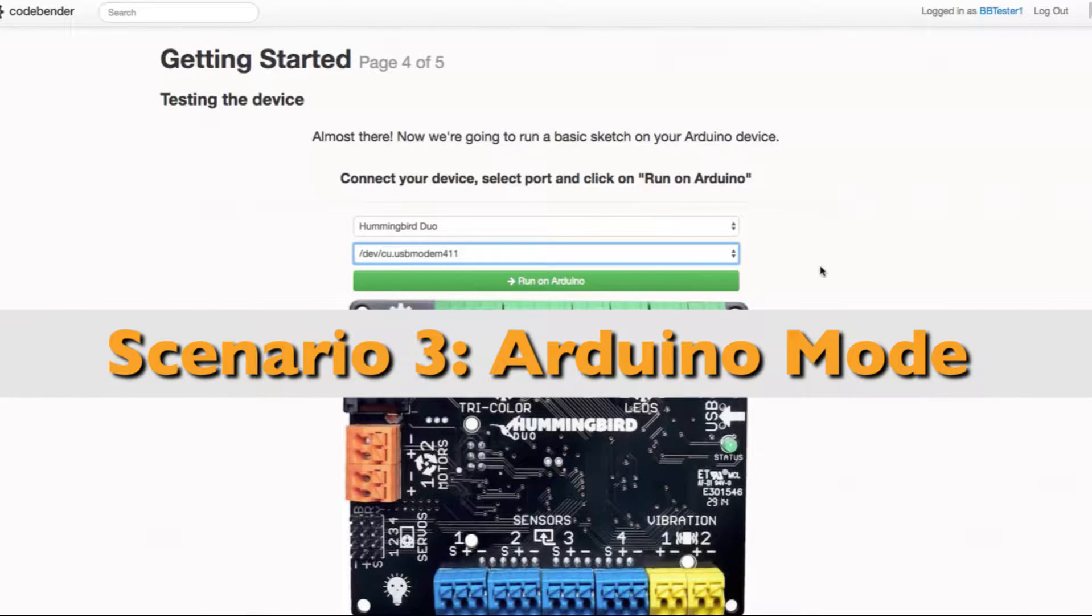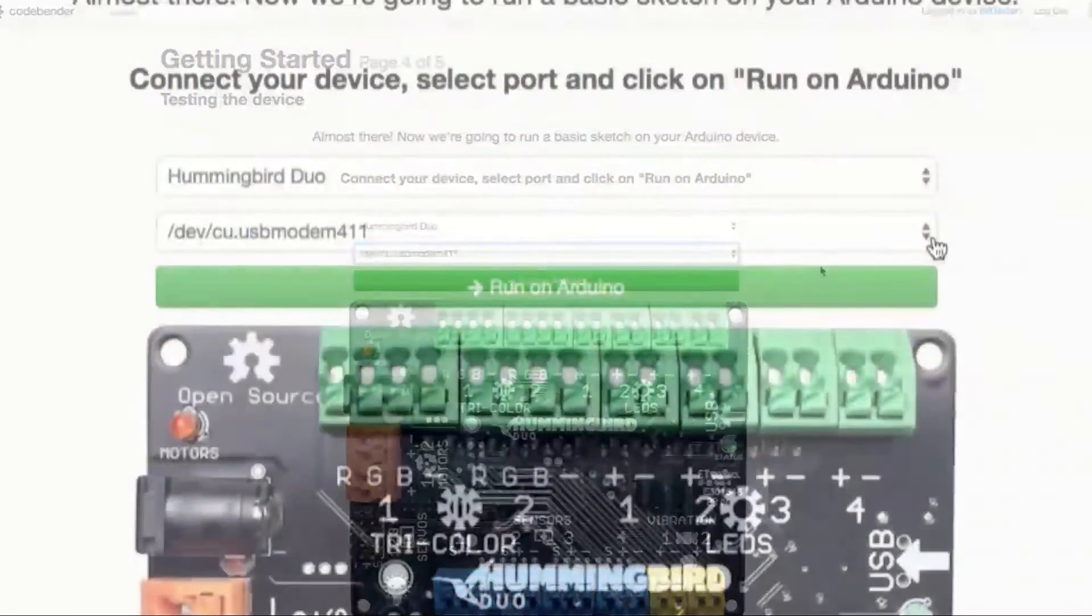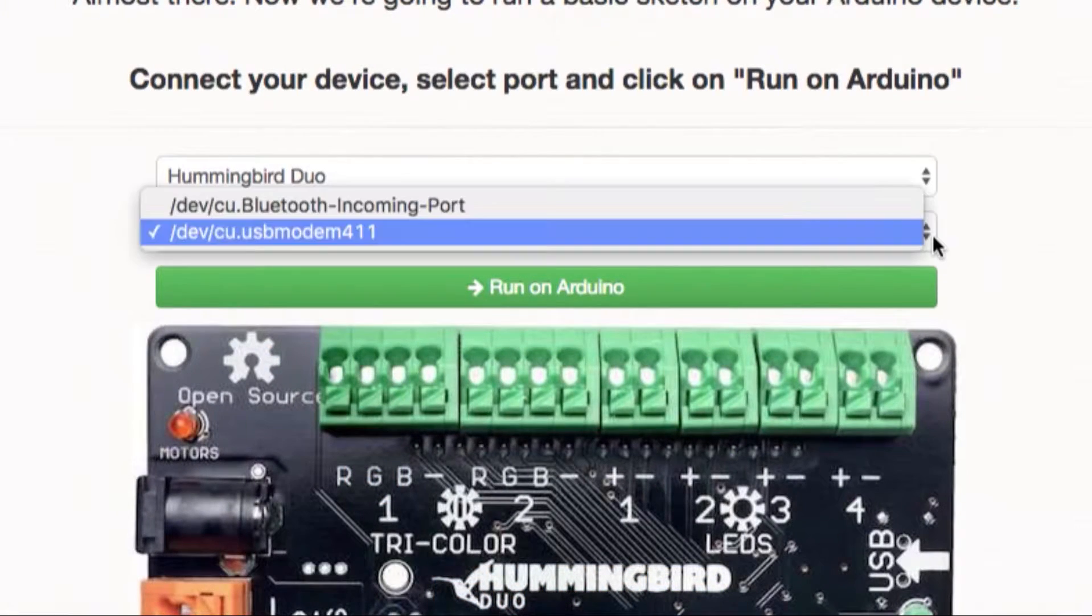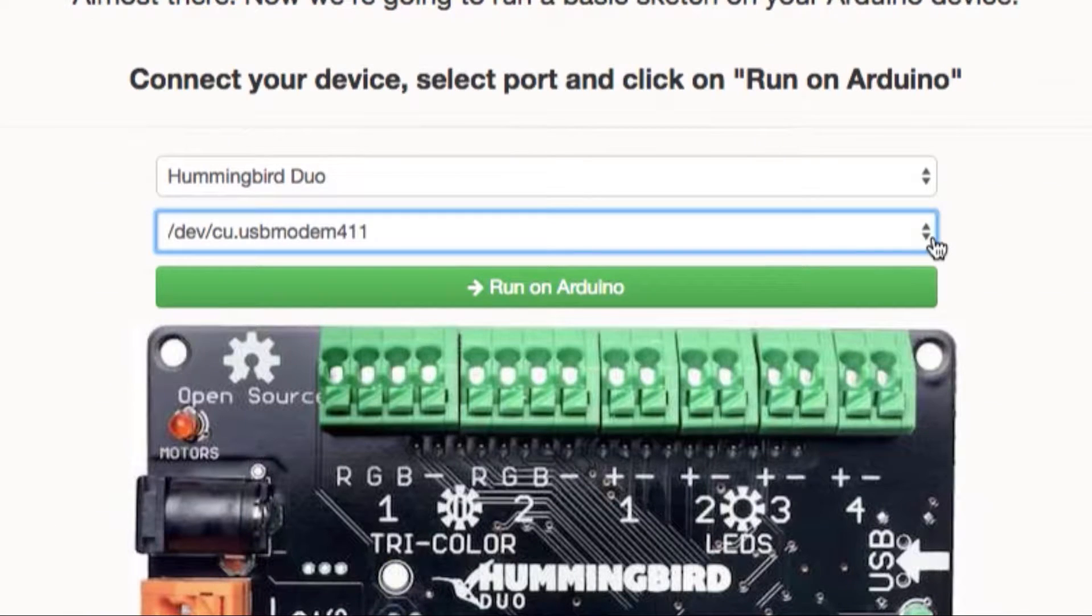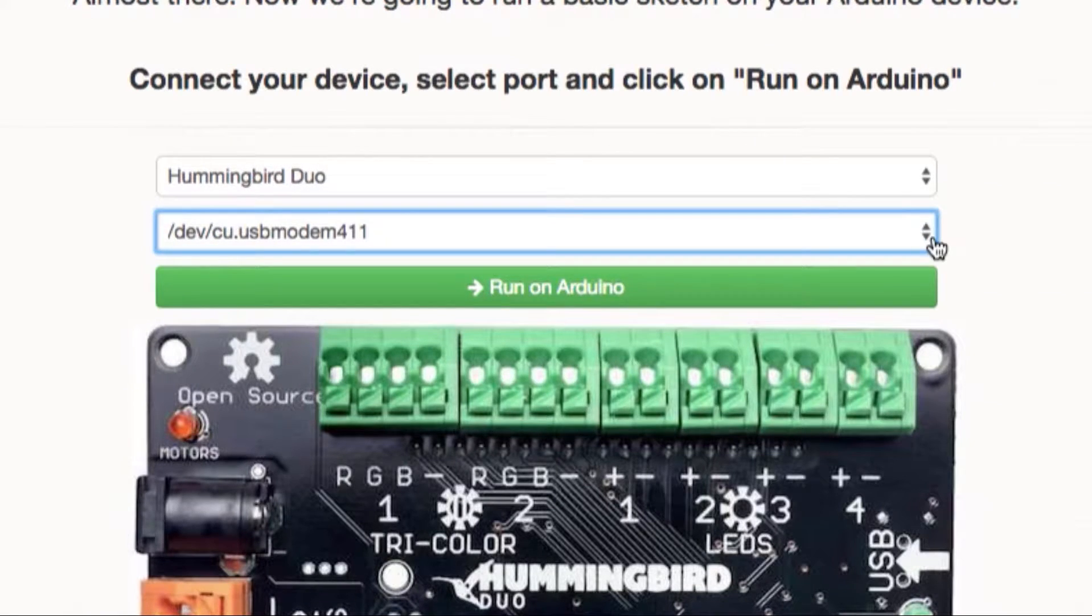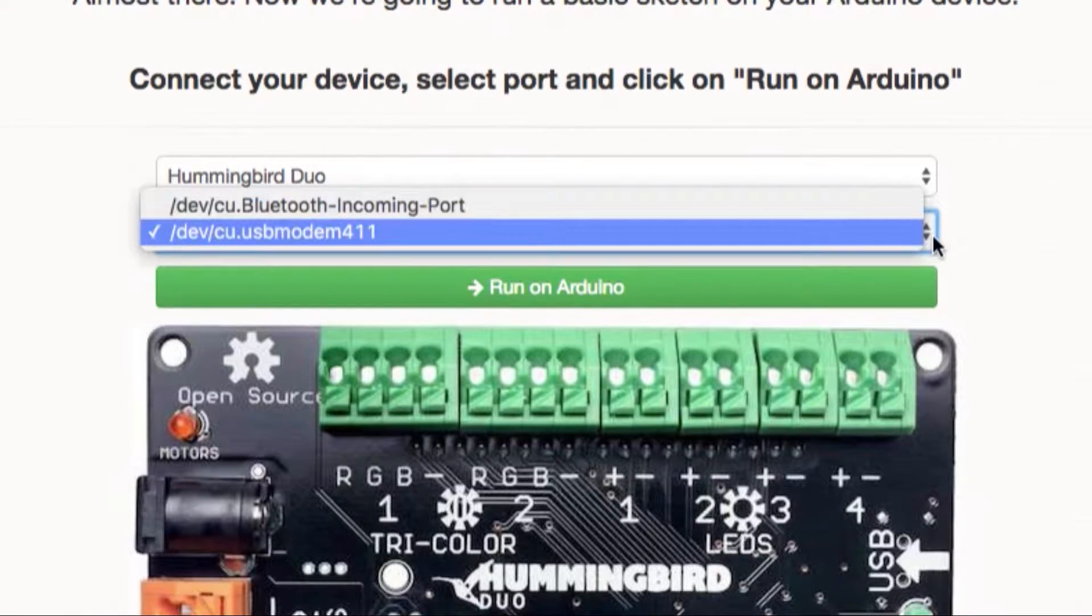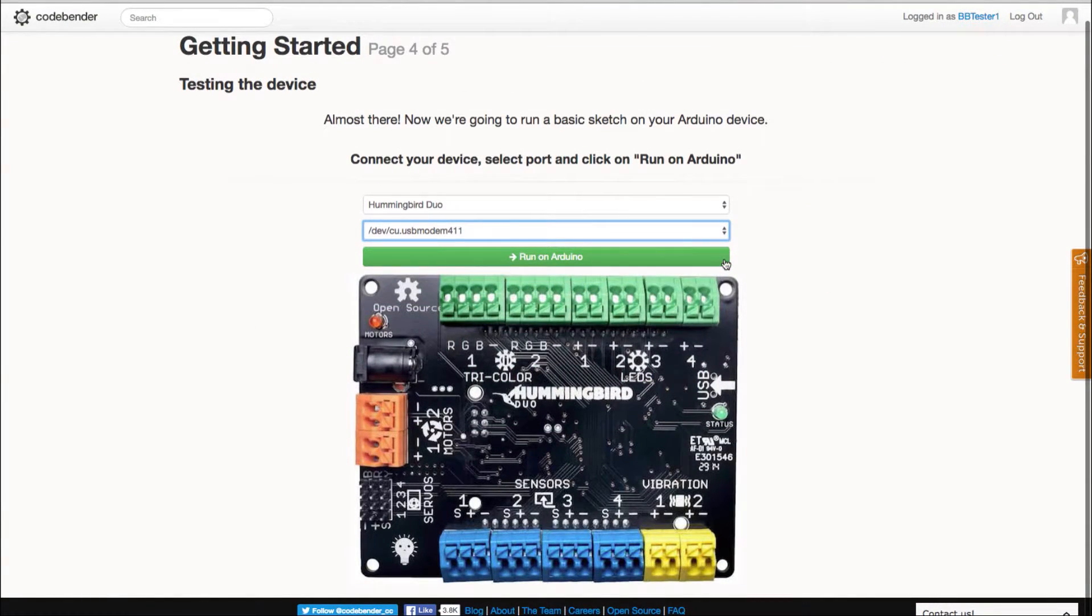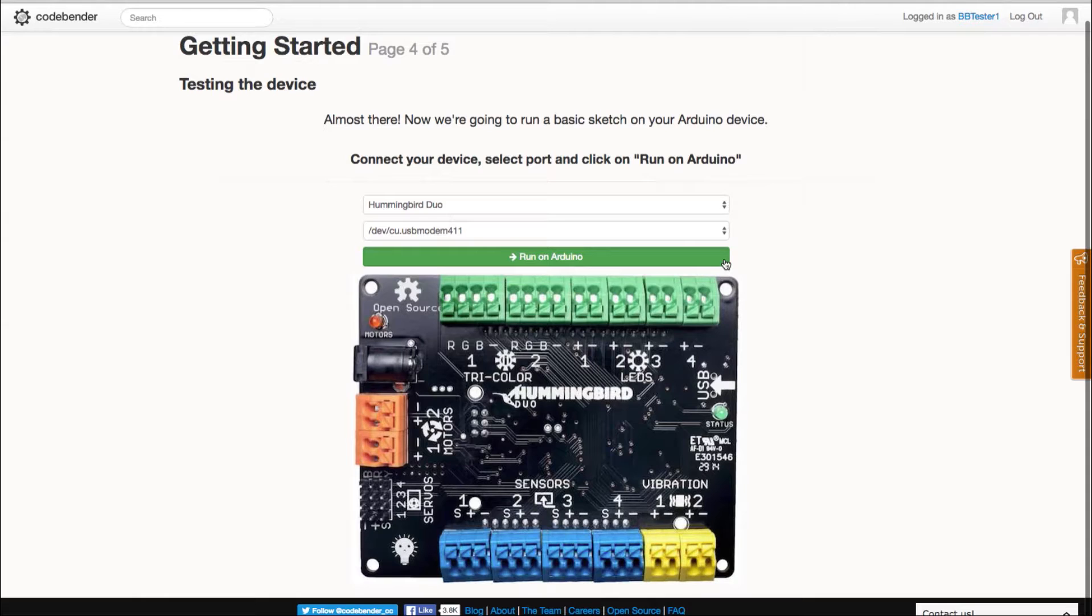Finally let's look at what you need to do if your board is already in Arduino mode. In this case simply select the Hummingbird's port and then select run on Arduino. You do not need to touch the reset button. The board will auto reset and run the test program.